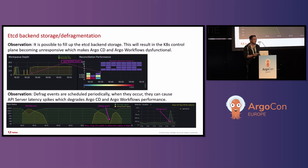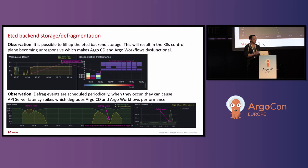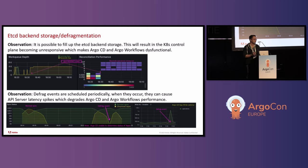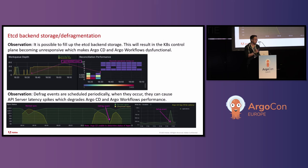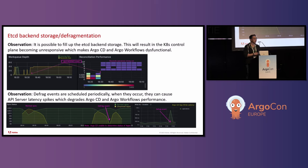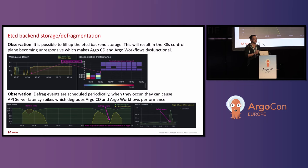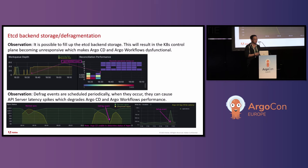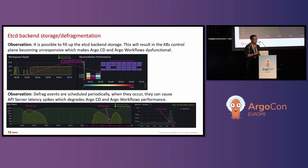Other issues with etcd is that during a defragmentation event. These are defrag events. They happen periodically on etcd. When they occur, they can also cause the API server latency to spike. You can see in this graph that we did a normal sync on the left. And then we did a sync where we triggered a defrag event right in the middle. You can see that the unsynced apps actually goes to zero. That's not really the case. It's just that Argo CD can't determine the status of these applications. And if we drill down into the API server latency, you can see that at the defrag event, there's this latency spikes to one second.